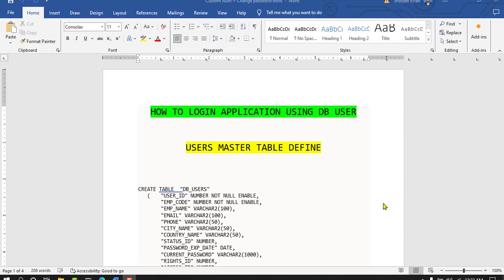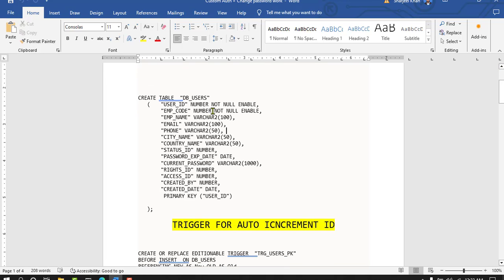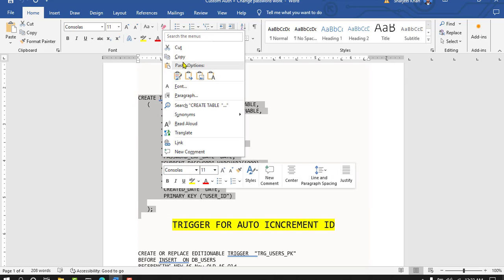Hello everyone, my name is Satyur Khan. Today we discuss our new topic: how to build a login application using a database user table. We have one users master table and we log into the application using this table. First of all, we create this table in the database.